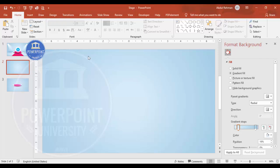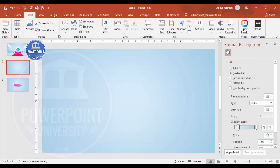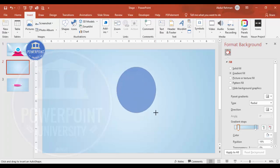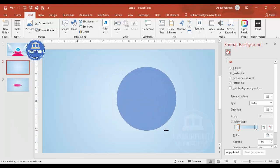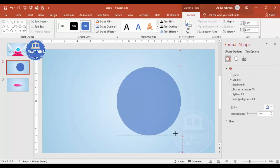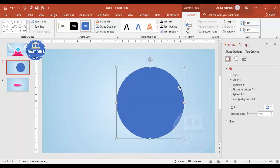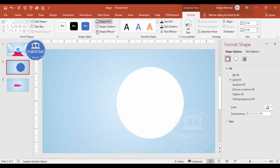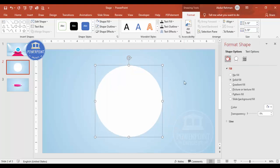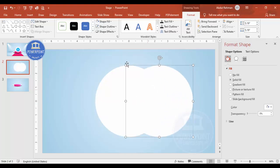Now I'm going to insert an oval shape. Go to Insert > Shapes, select the oval from Basic Shapes, and draw it by holding the Shift key to get a perfect circle. Depending on your requirement, increase or decrease the size. Set the shape outline to no outline and shape fill to white, then align center and align middle.